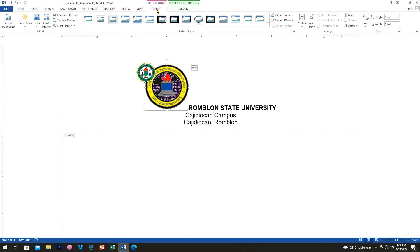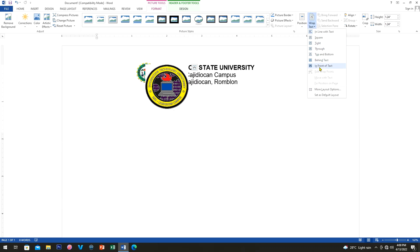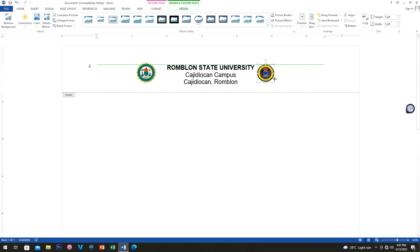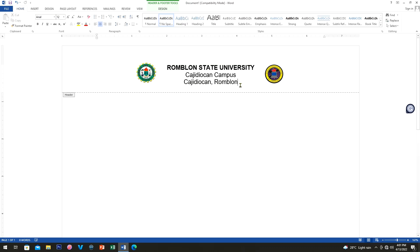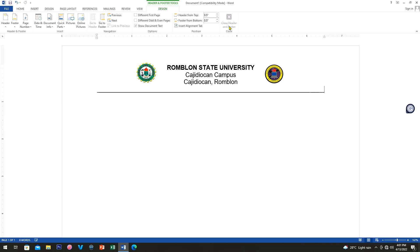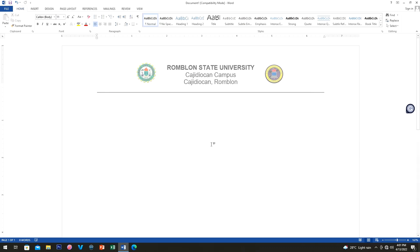Click the Format tab, then under Wrap Text choose 'In Front of Text' so you can move the logo freely. Resize it as needed. Next, I'm creating an underline using underscores — just hold Shift and press the underscore key. Then go to the Design tab and click 'Close Header'. Now we have the header set.